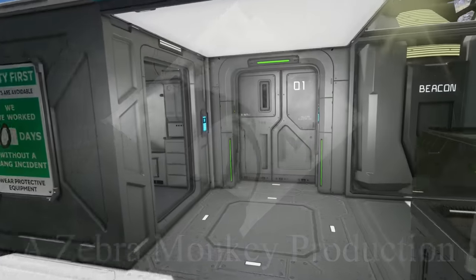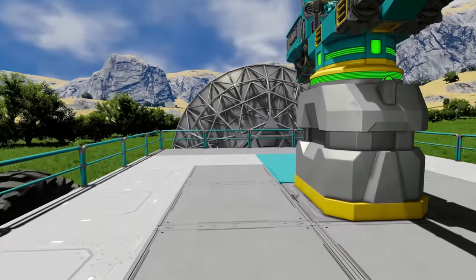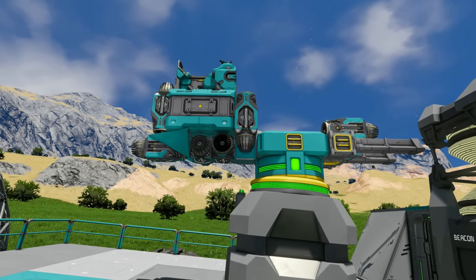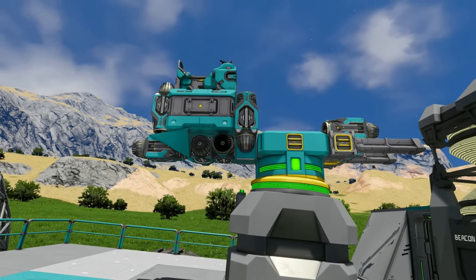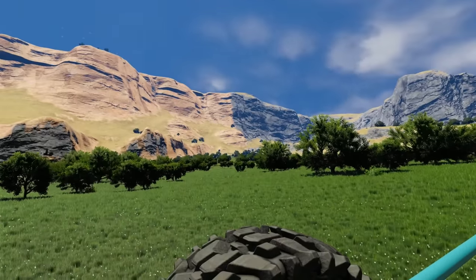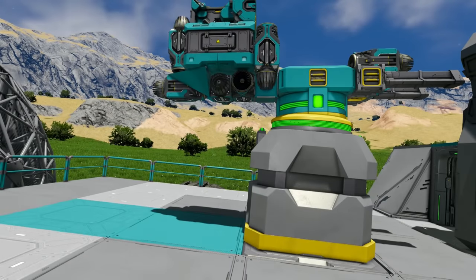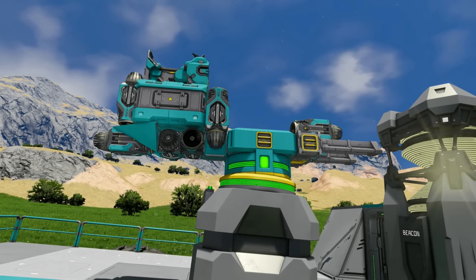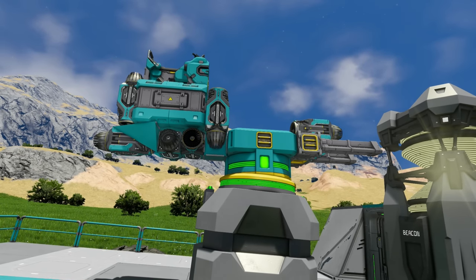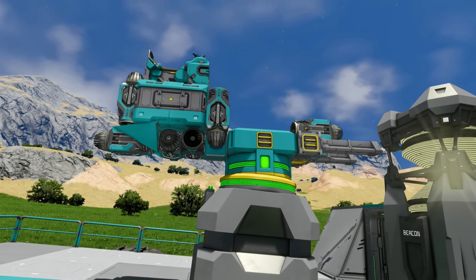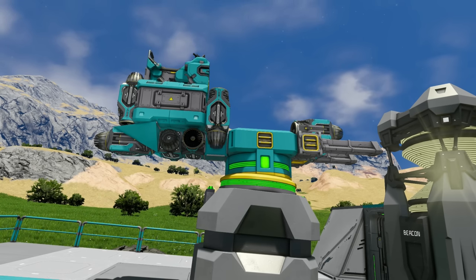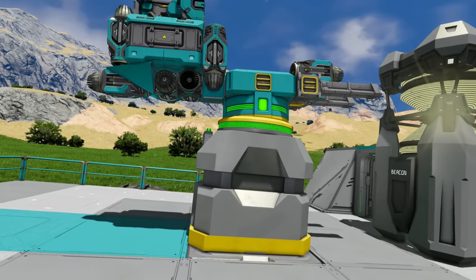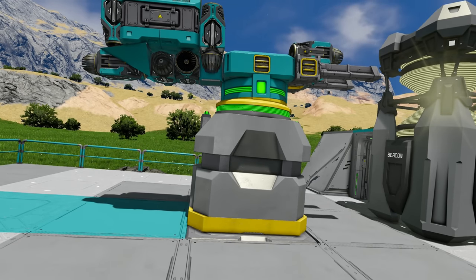G'day and welcome back for another Space Engineers tutorial. Today we're going to be looking at how to make a fighter drone. This is a fighter drone that's going to launch from a mobile platform, patrol around that mobile platform and move with it as the platform moves, and if it detects a target it's going to engage until either it's dead, it's run out of ammunition, or it's run low on power. If it runs low on power or ammunition it's going to return and dock to a connector all on its own.